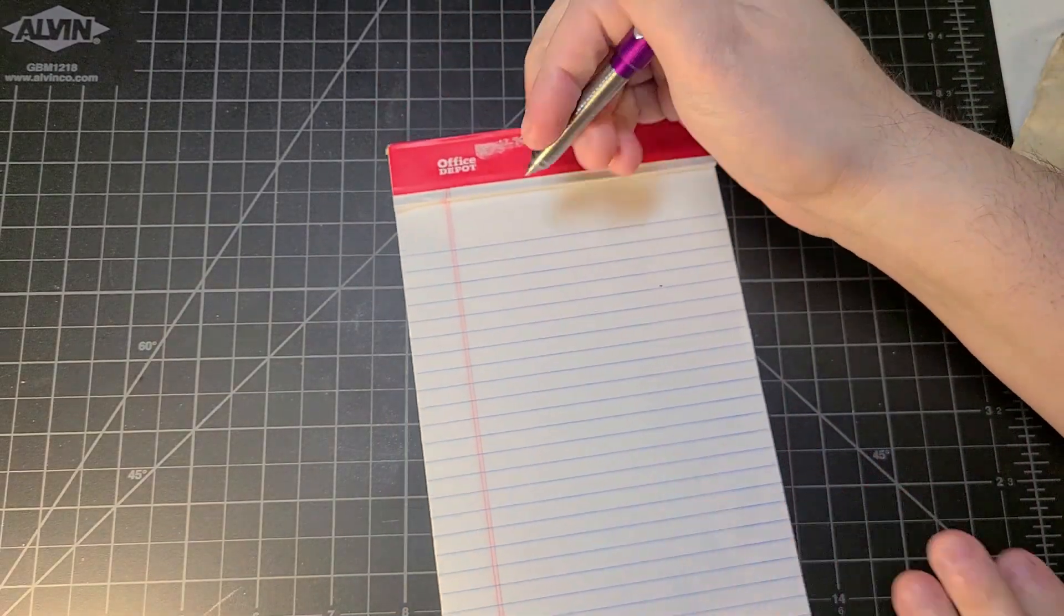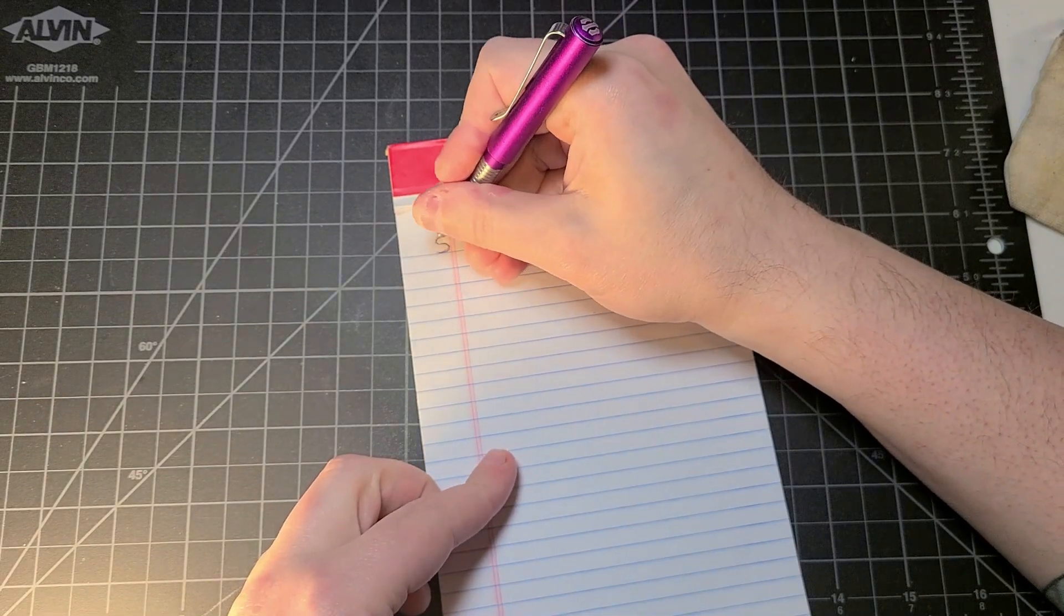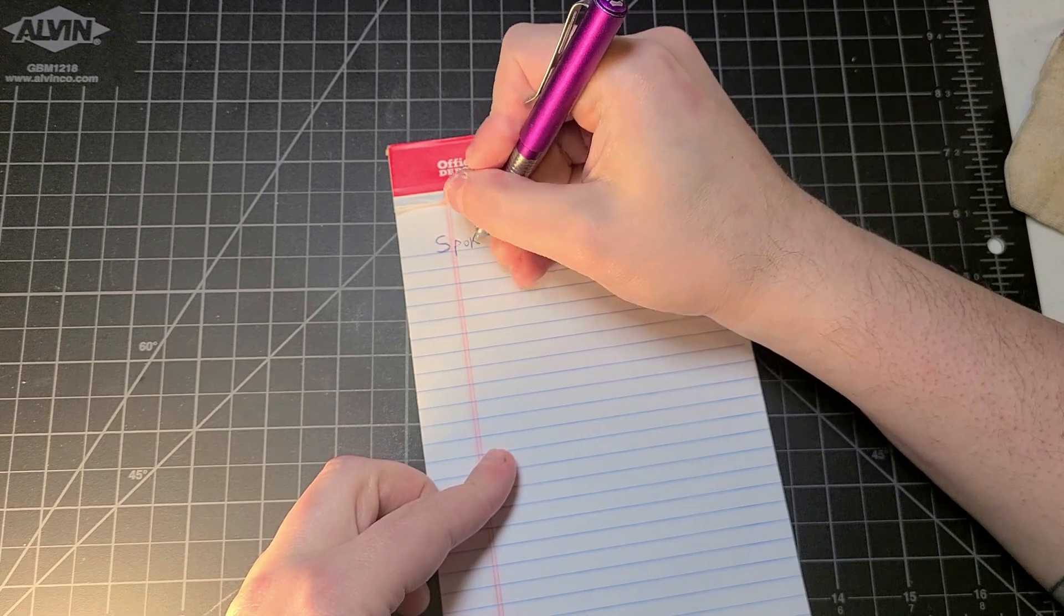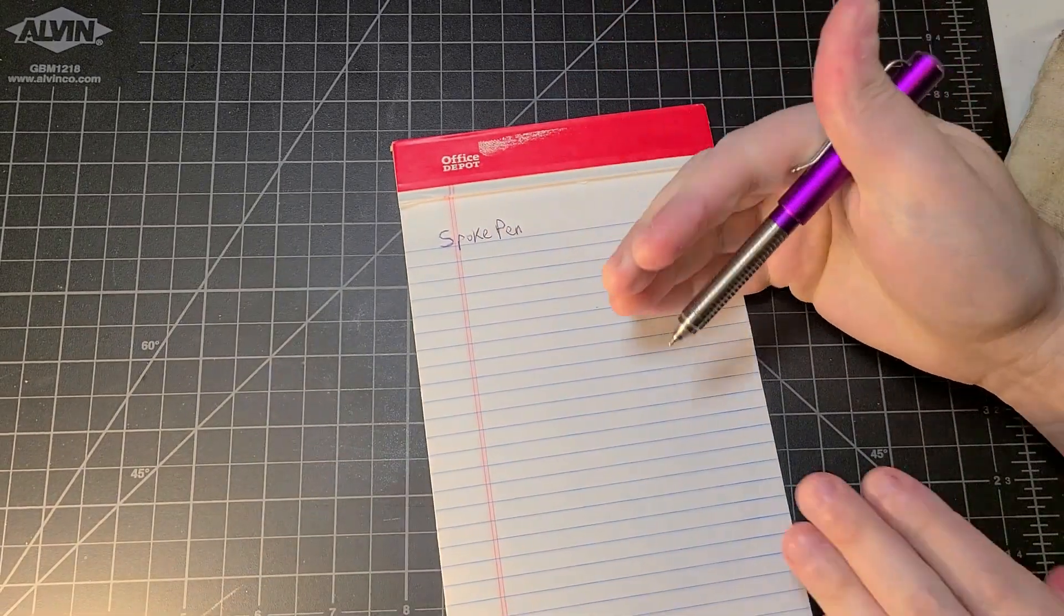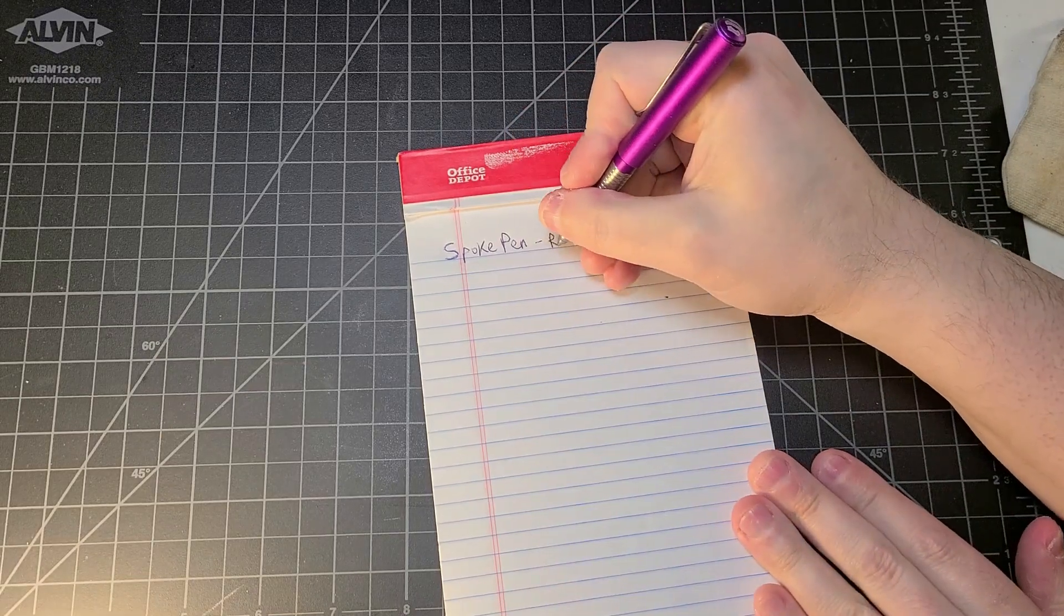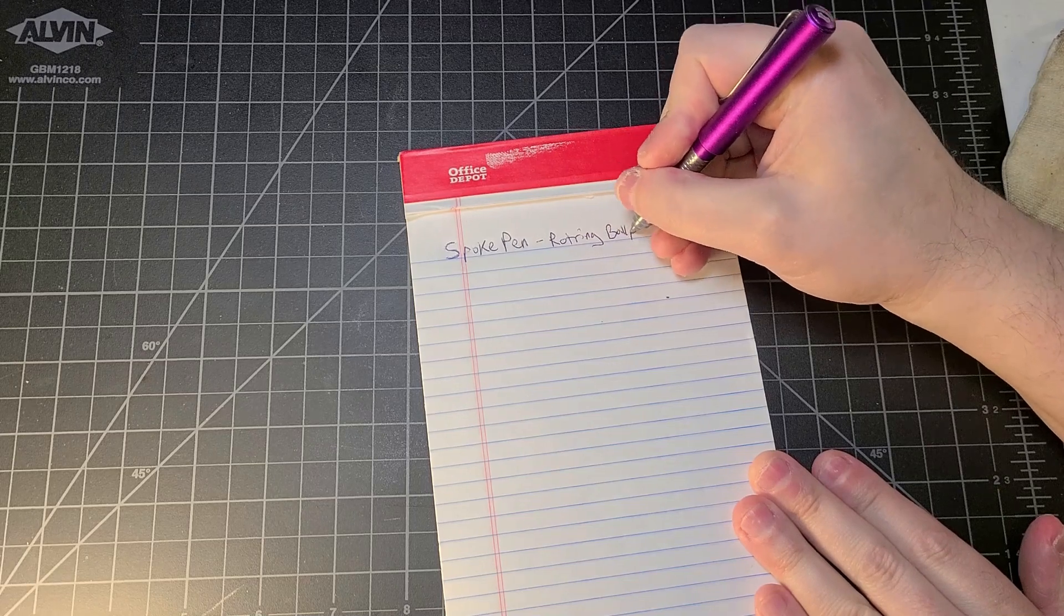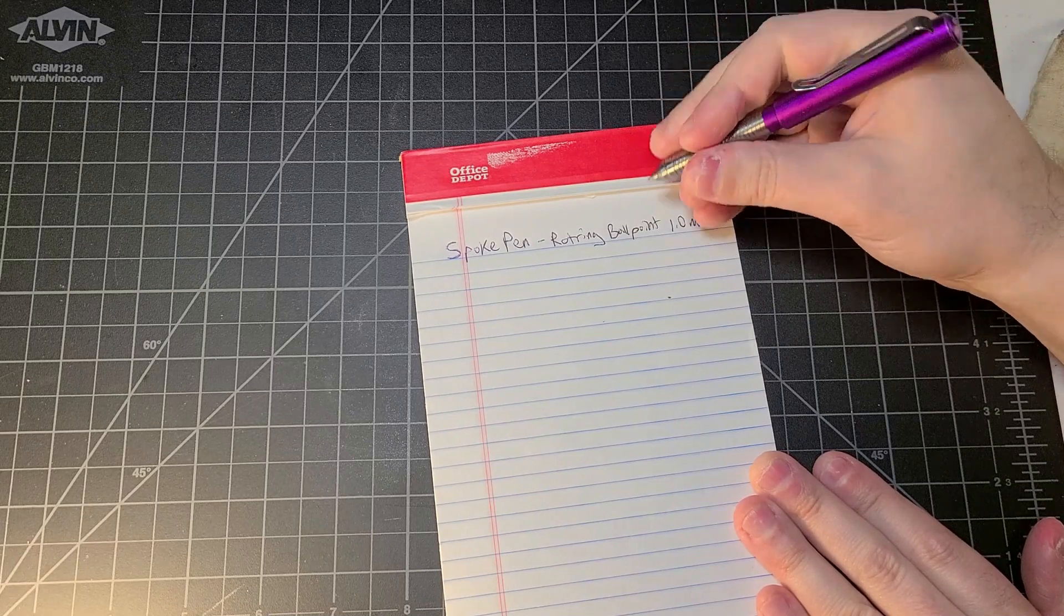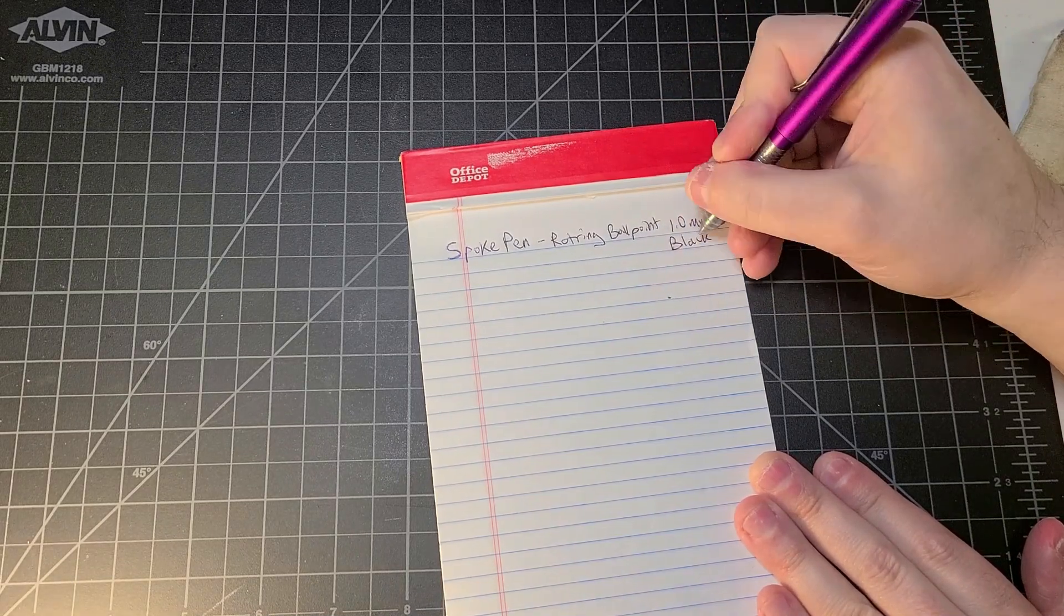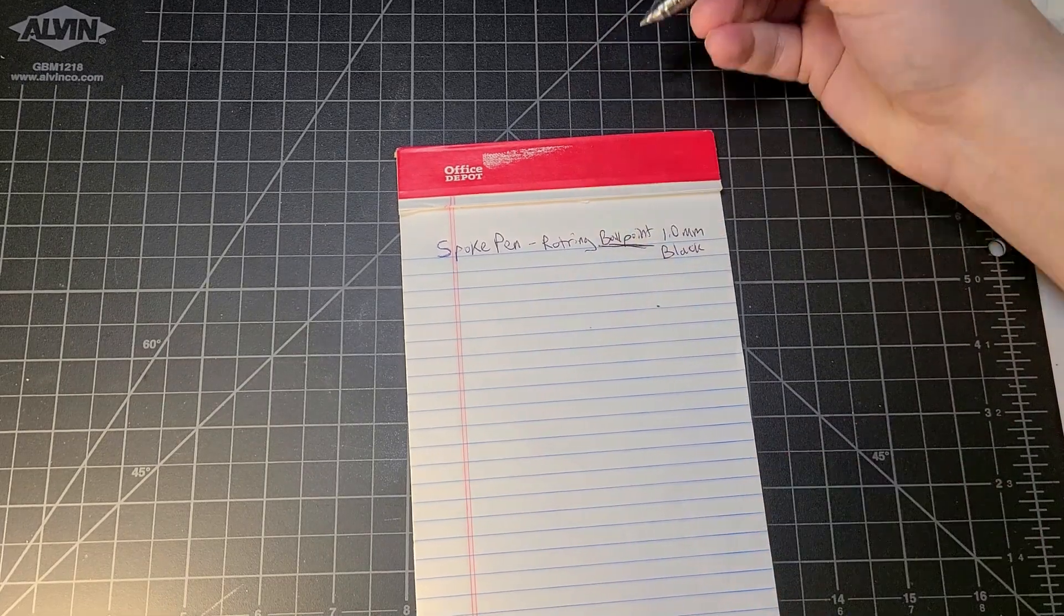Let's do a little bit of writing with it. I should have looked up what model of Spoke pen this is before I started the video, but it'll just add to the realism. This is a Spoke pen with a Rotring ballpoint 1.0 millimeter cartridge, I believe. We know it's in black.